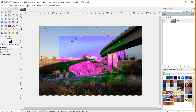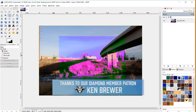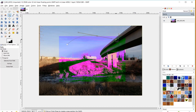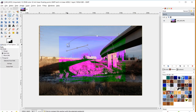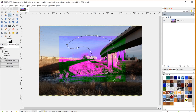You can also draw selection areas using a few other tools. For example, you can use the Paths tool — named after diamond Patreon supporter Ken Brewer — to draw curves. After drawing a path with curves and holding Ctrl to connect the last node to the first, you come over to Selection from Path, and the path area becomes a selection area. I have an entire tutorial dedicated to mastering the Paths tool which I'll link in the description.